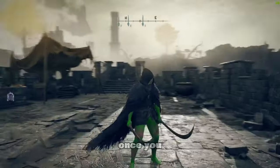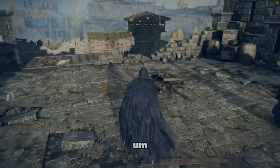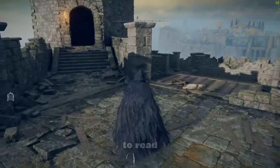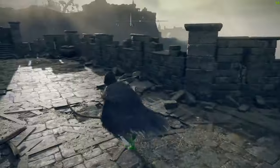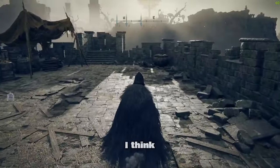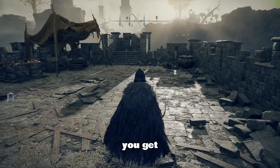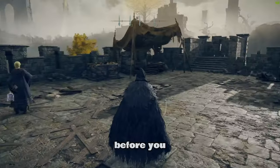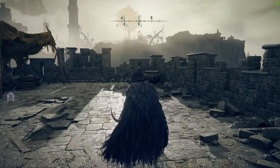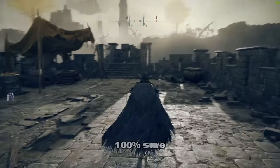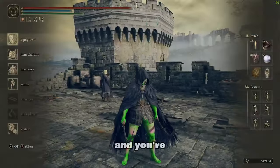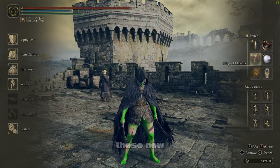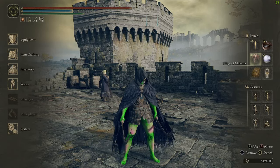Alright, so once you are in, I think in the actual seamless thing, you'll have to read through the Nexus Mod description to be for sure. I think they recommend you get to the First Sight of Grace before you try summoning. But I would look into that. I'm not 100% sure. But once you are in and you're all loaded into your new build, you'll have these new things here.